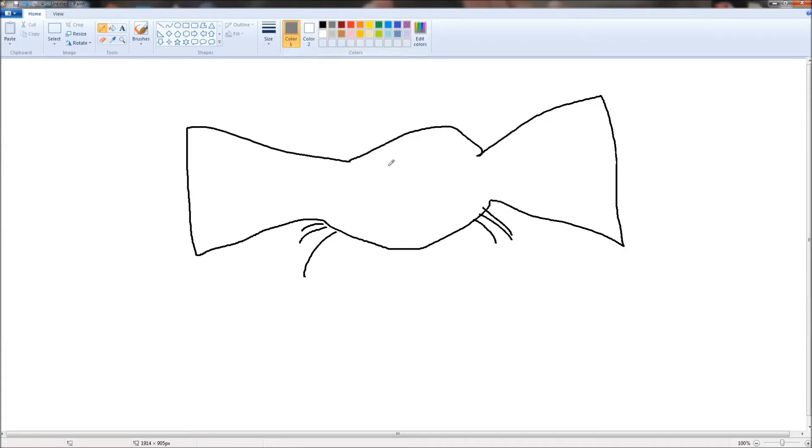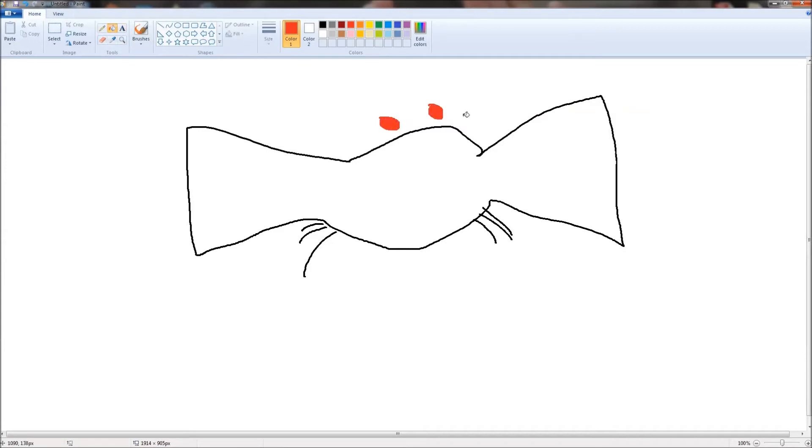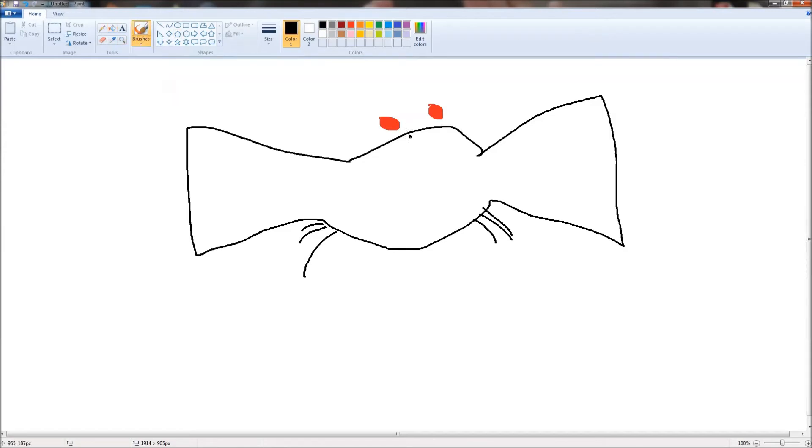Okay, and then for the bat eyes, we want red. And just fill that in, and do a nice C on top.